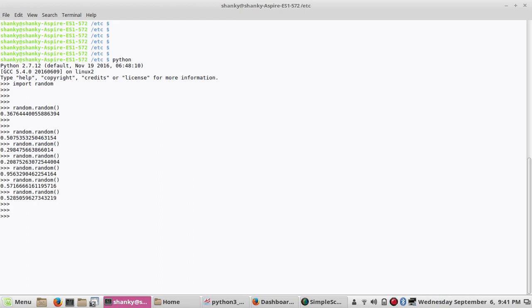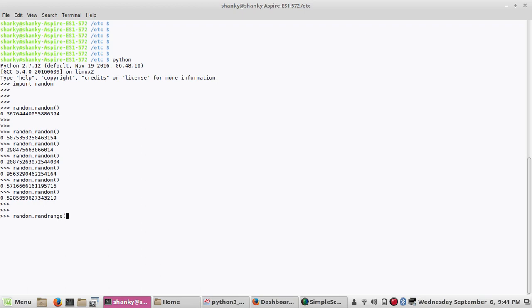Another thing is that there is one method called random.randrange and it takes three parameters: start of the boundary, end of the boundary, and then the step like how much you want the increment. So let's say if I give 0 and then 100, and then by default it is 1. So it will give you a random value between the start and the stop.